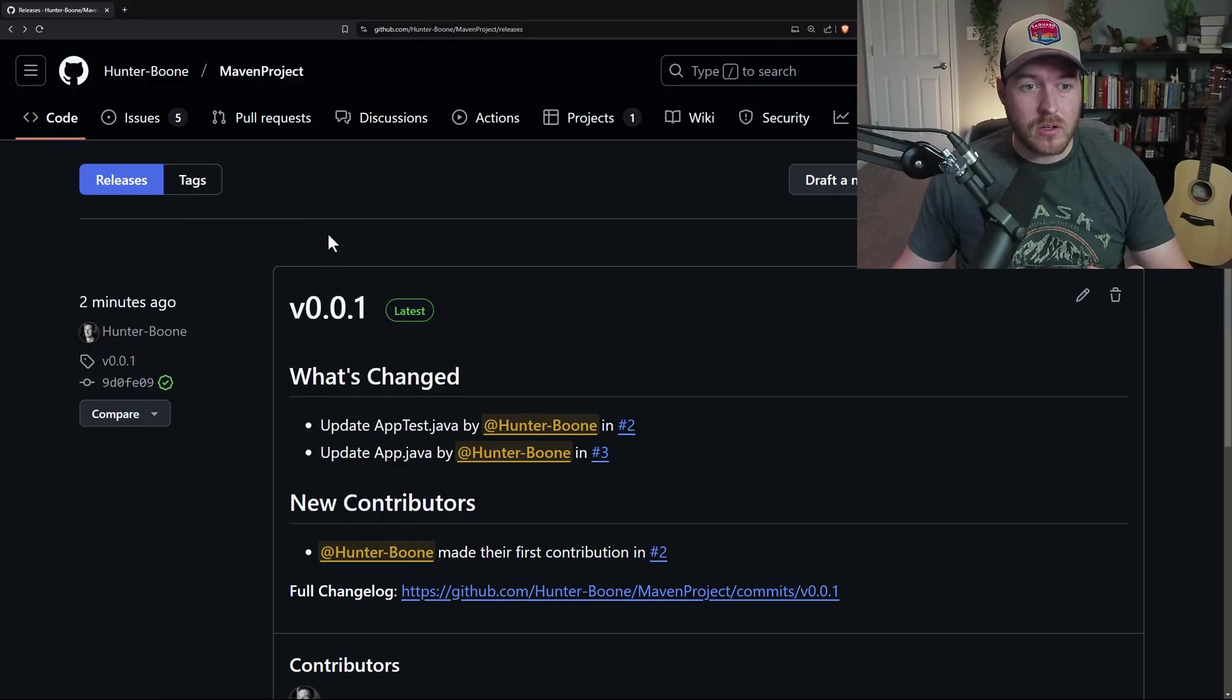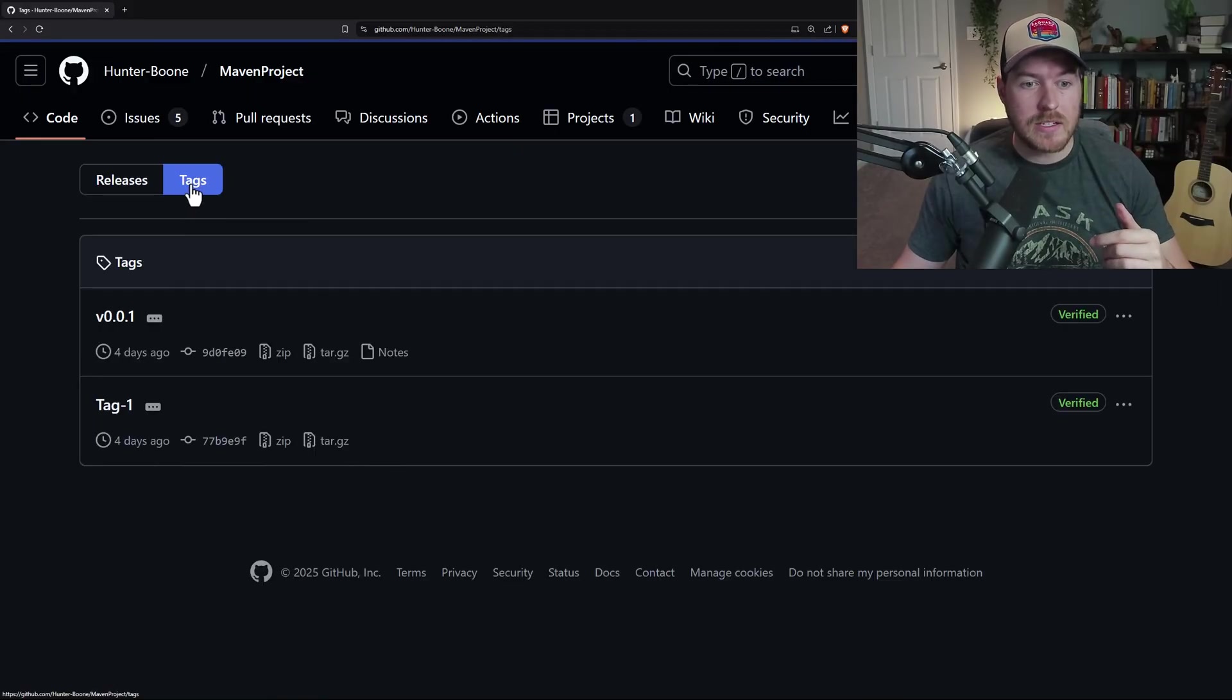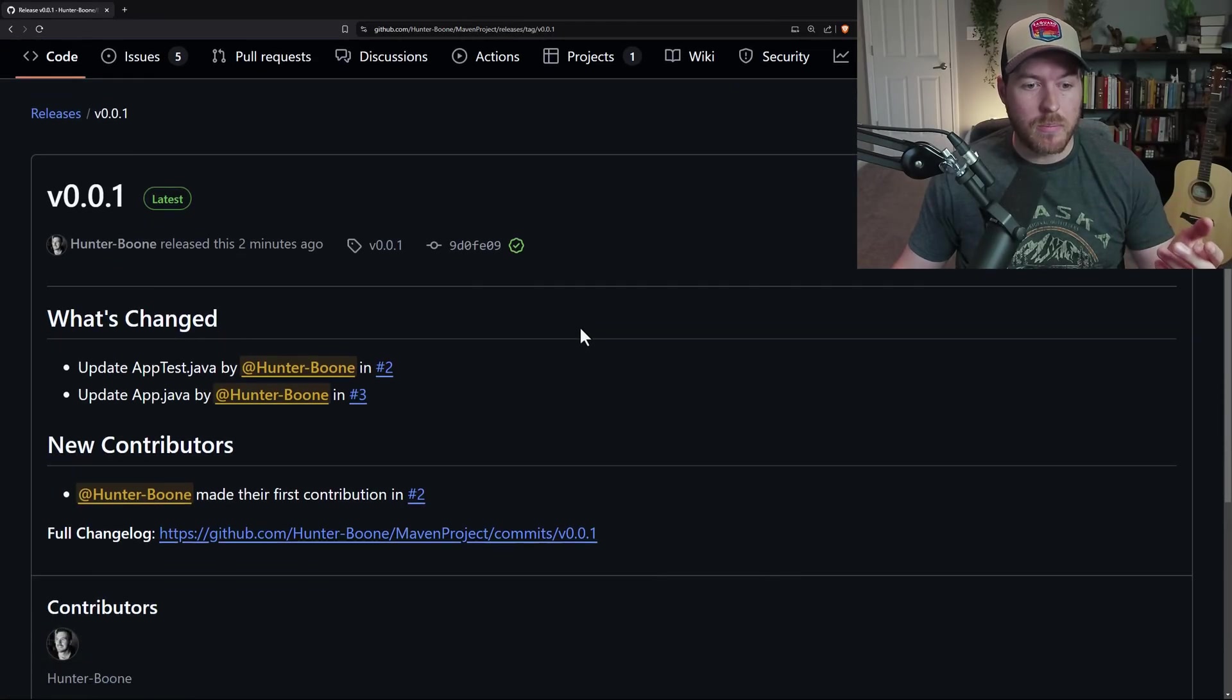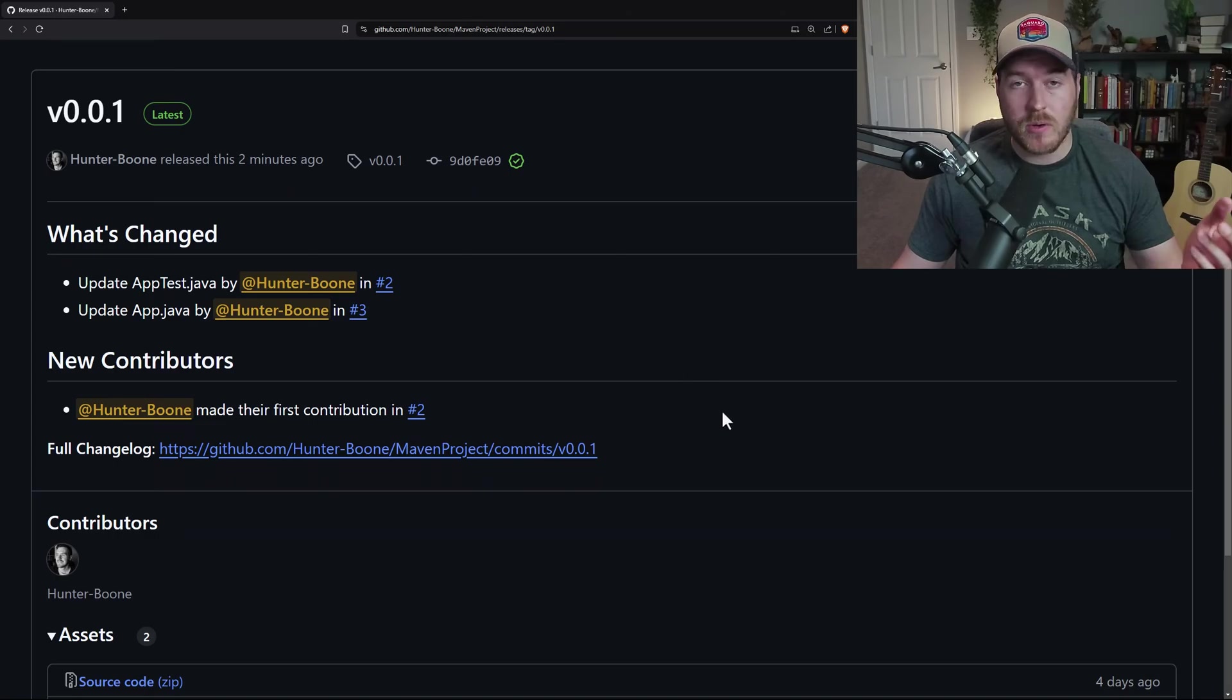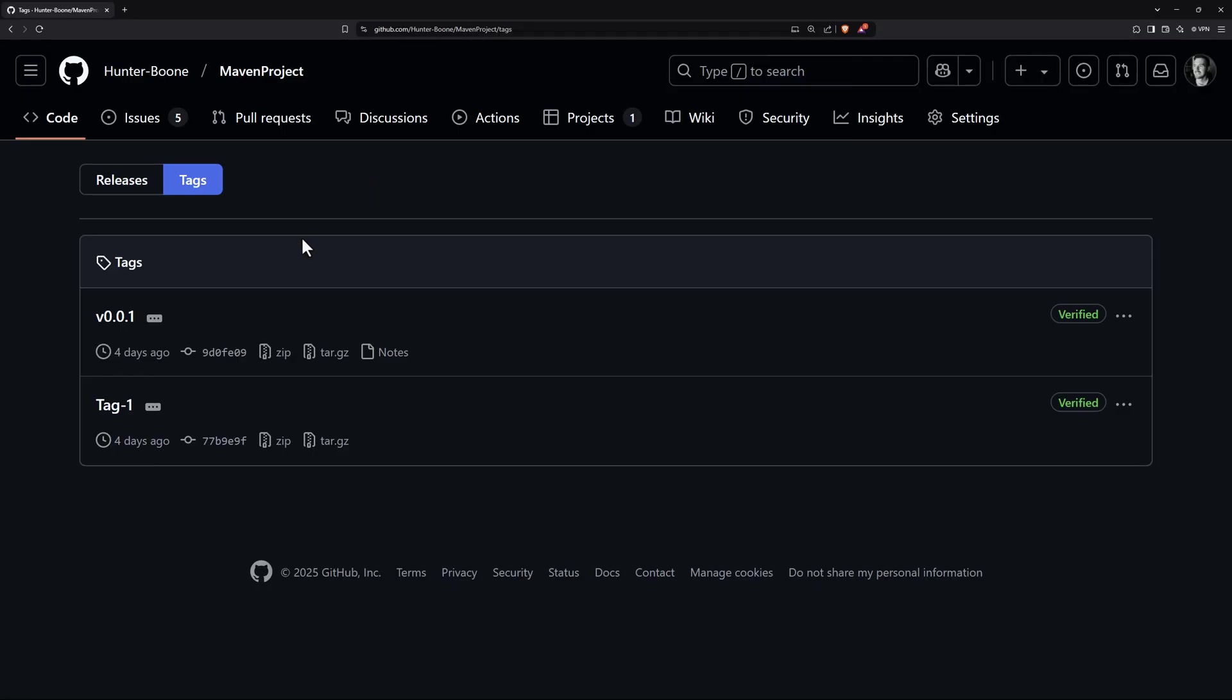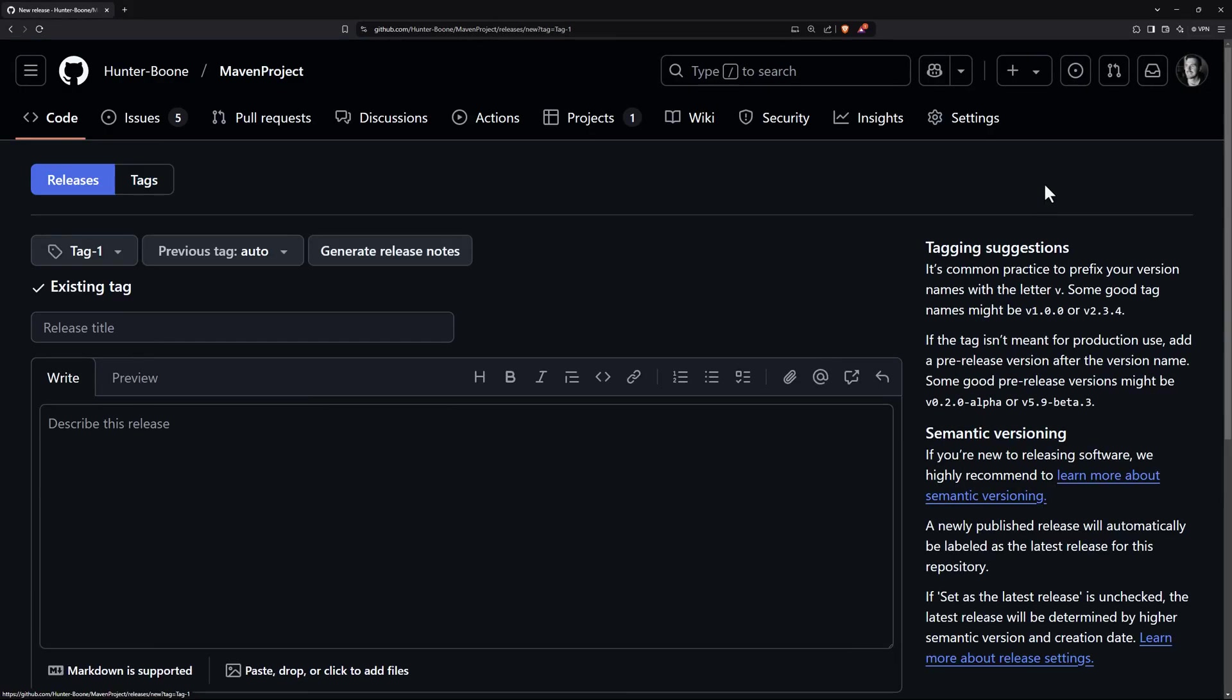Also, like I said earlier, releases are associated with a tag. If we go to tags, we can see our V0.0.1 tag exists here. And we can open it up and see the same information that we just posted in our release. Another way to create a release is if we have a tag that currently doesn't have a release, we can click on that tag. And then in the upper right, we can create a release from that tag.